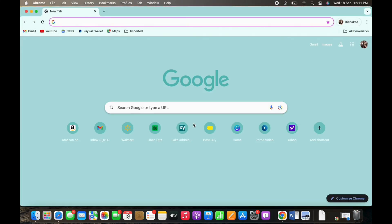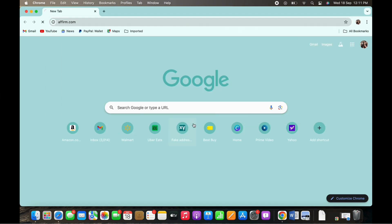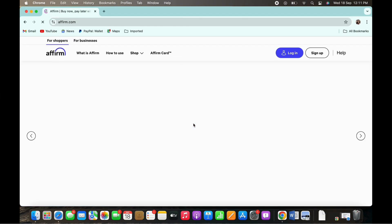And in the search bar search for affirm.com. You will be led to the official web page of Affirm.